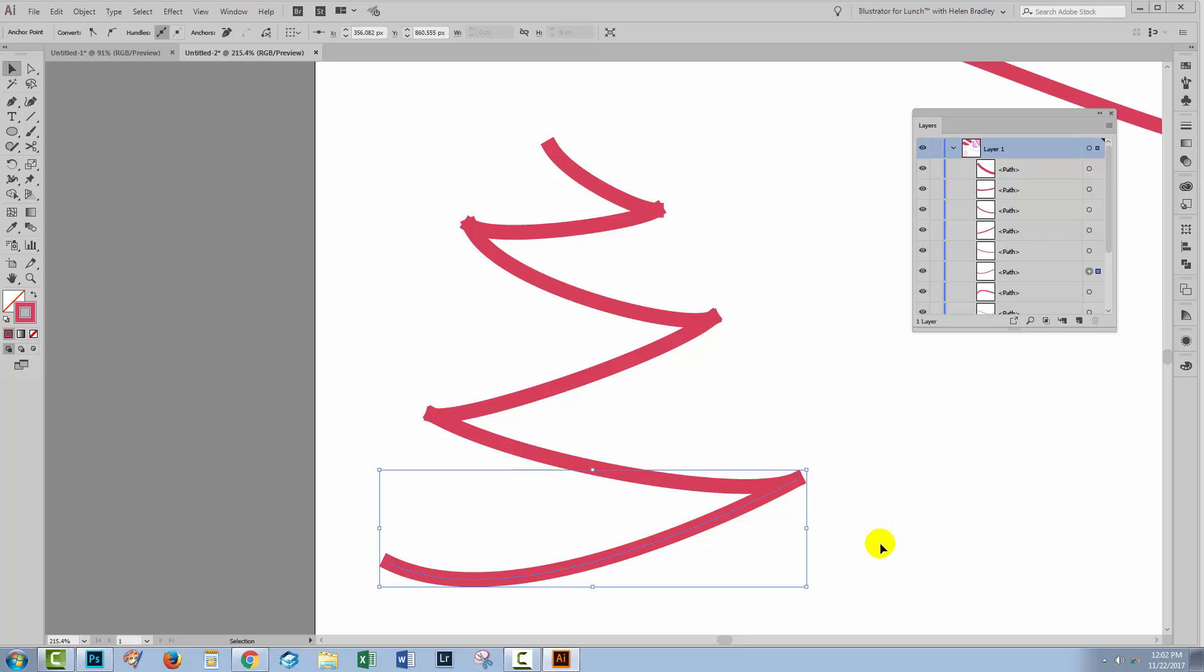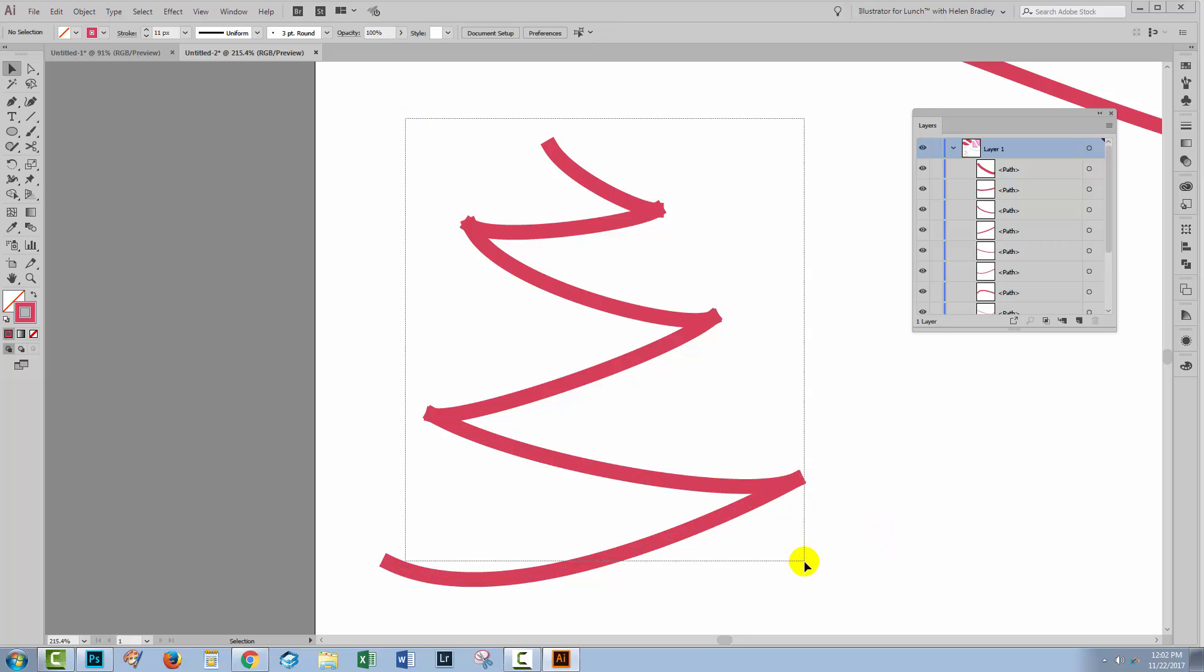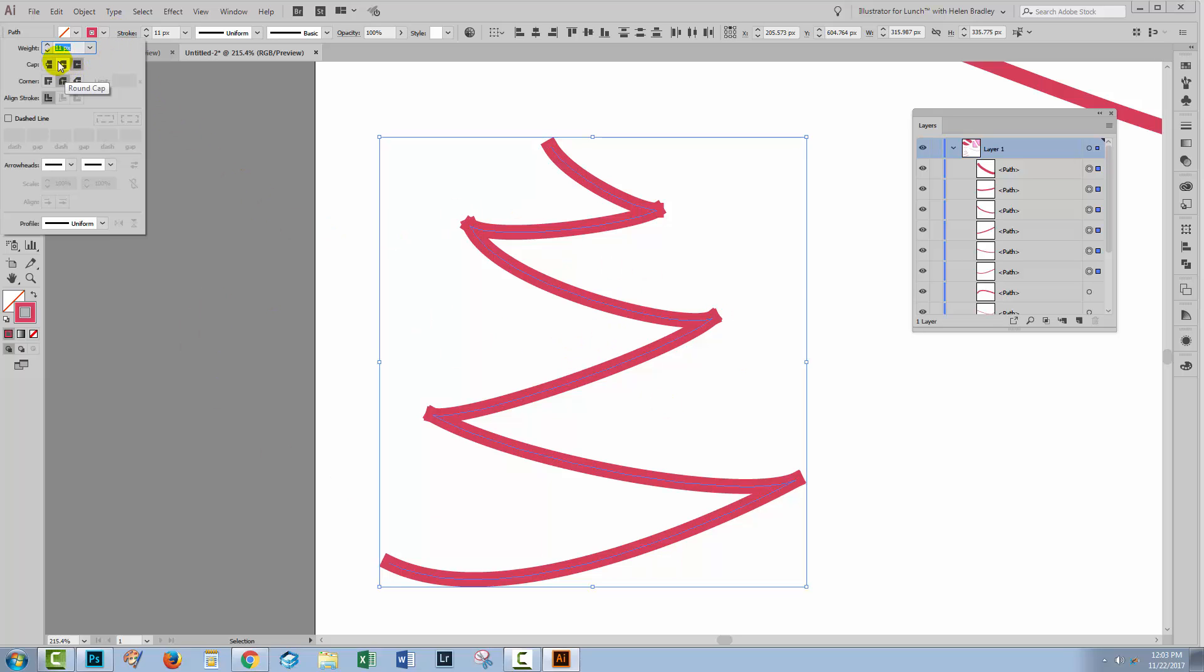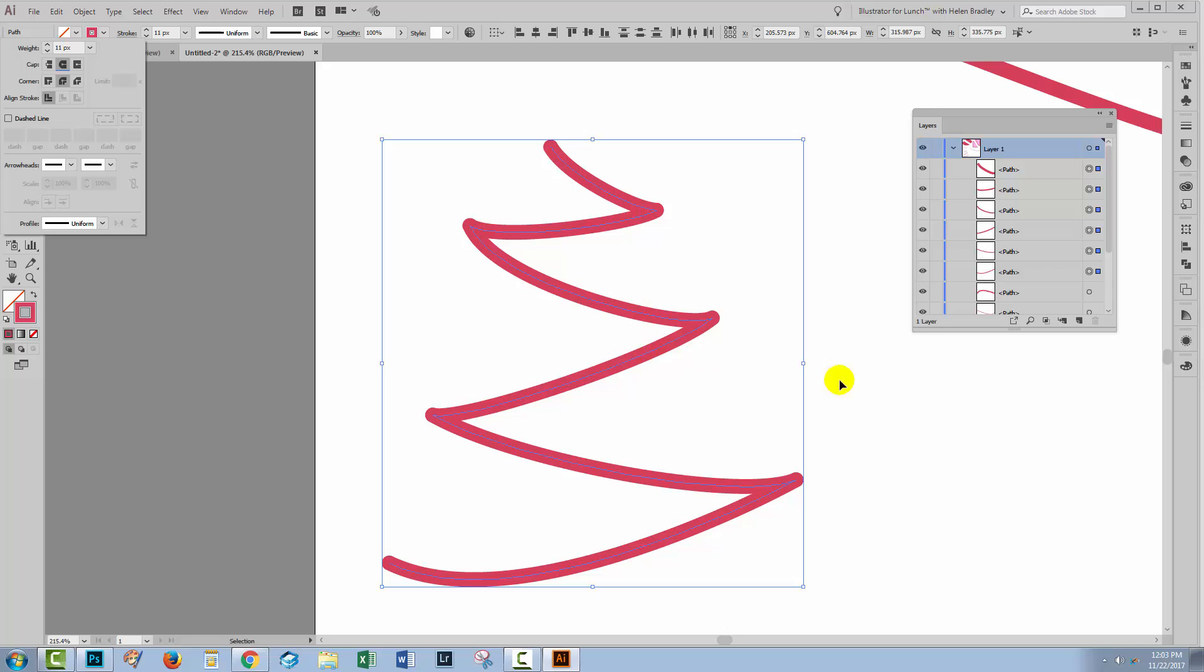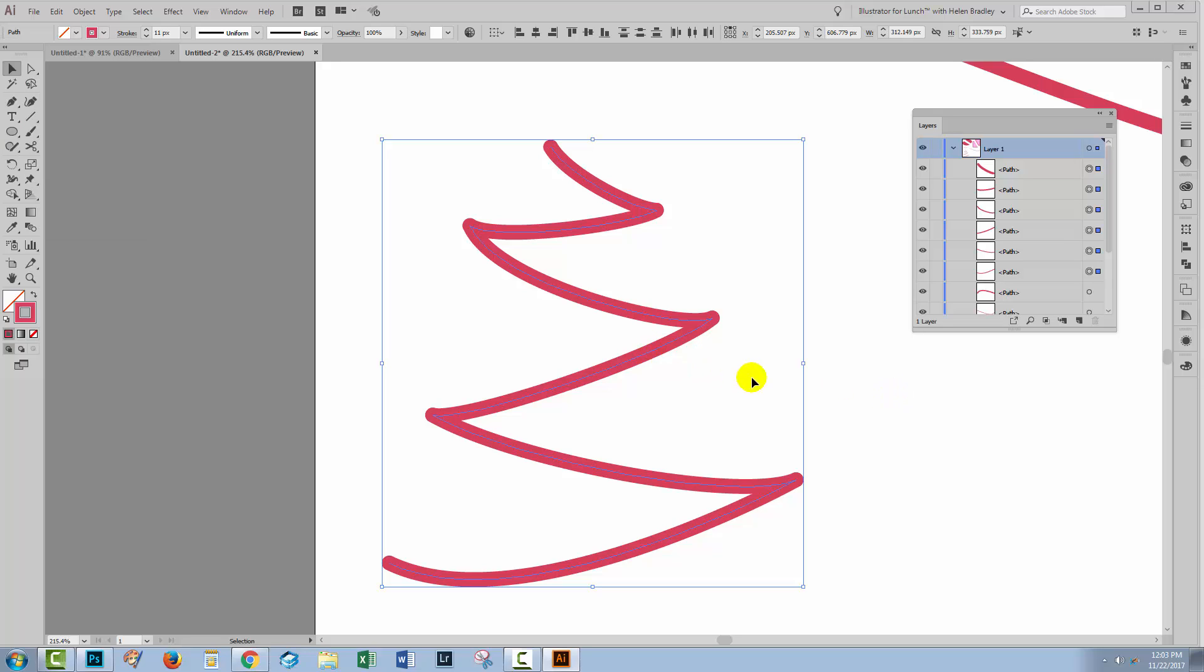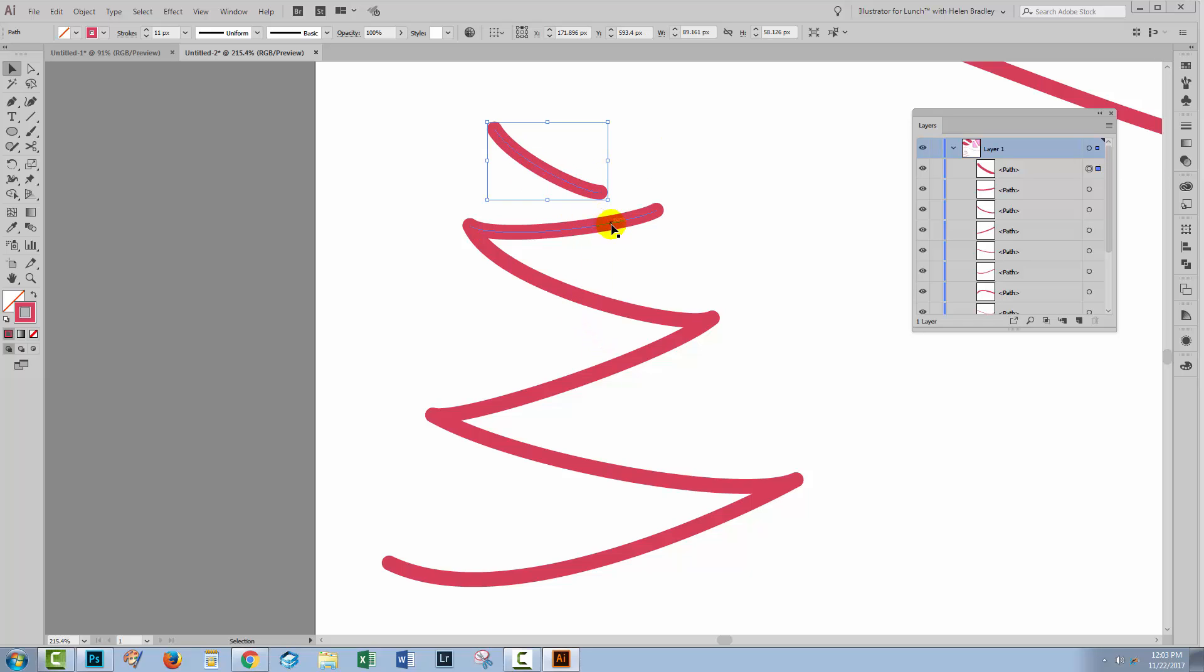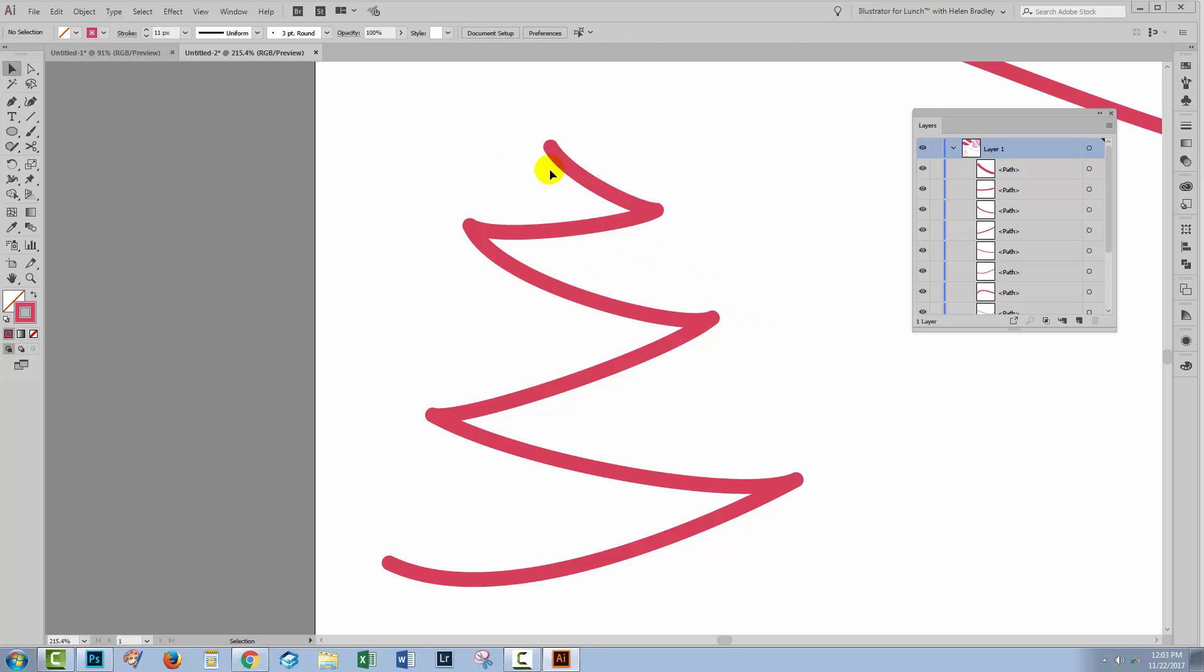All I've lost right now is those nice rounded ends on my line so I'll select my line, go back to the stroke panel, just make sure they have rounded caps on them. Now, instead of having a single line that comprises this Christmas tree, I have lots of individual lines and that can be handy because there may be an approach that you want to take.